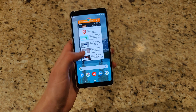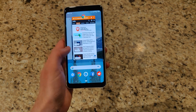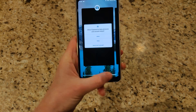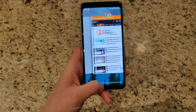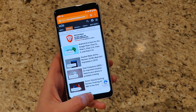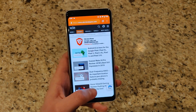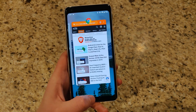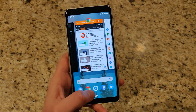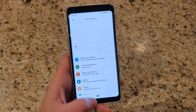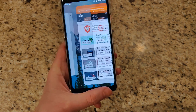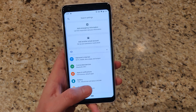Gestures are all the same — swipe up and then left or right to navigate. You still have quick access by swiping the pill at the bottom. There's also what might be a feature or bug: when in an app, you can swipe up and drag right to quickly switch apps, similar to alt-tabbing.